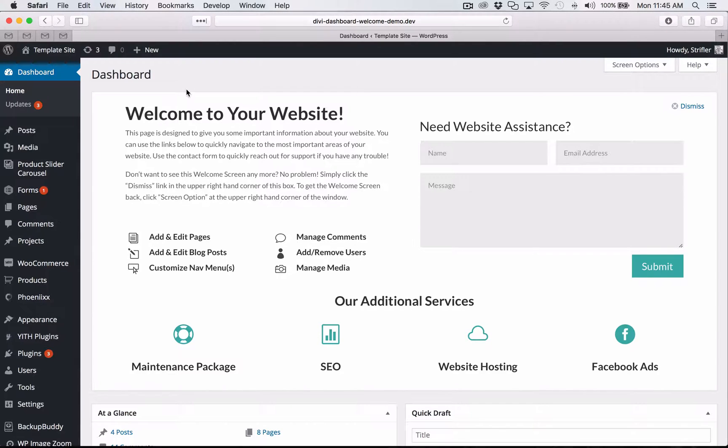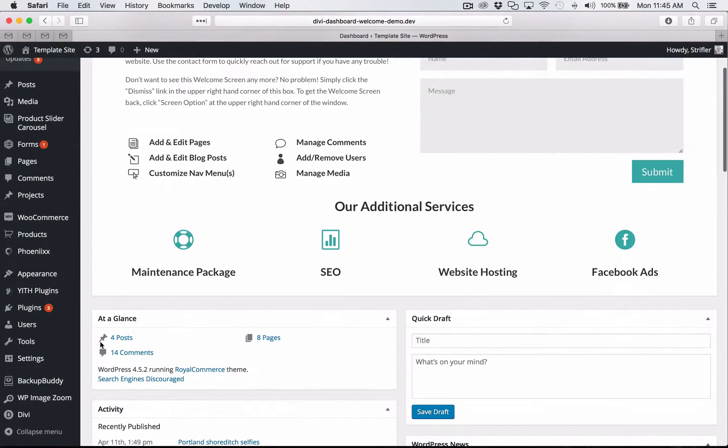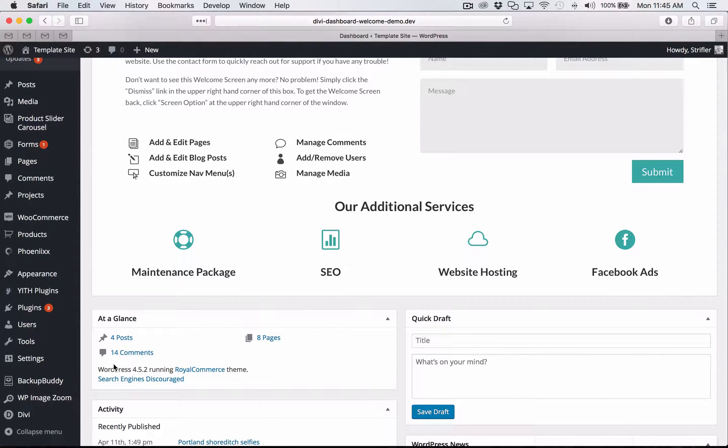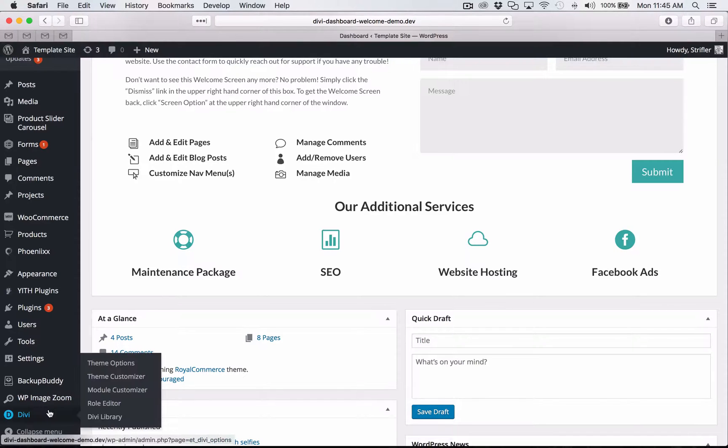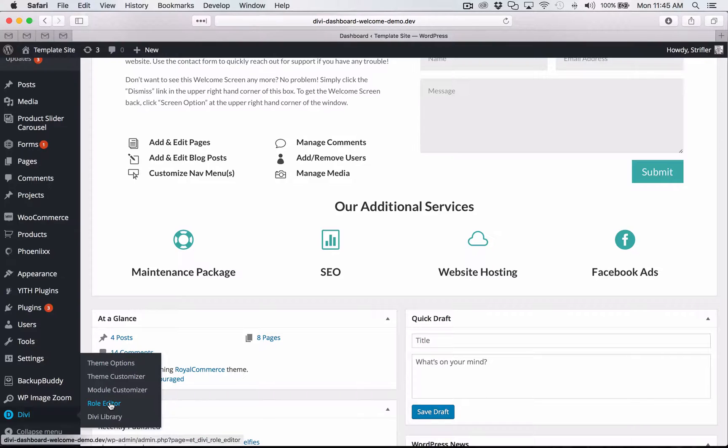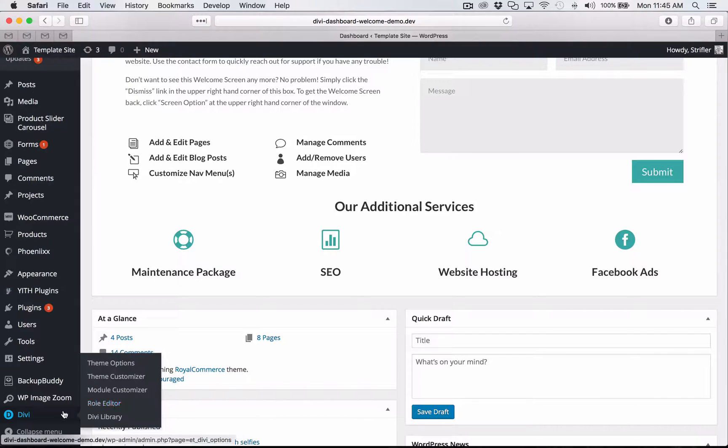But before I show you how to do that, I'm going to go ahead and install the layout. So the Divi dashboard welcome plugin comes with five, a total of five layouts to get you started. And of course you can create your own. You can edit those. So to install the layouts under Divi, you're going to click on Divi library.